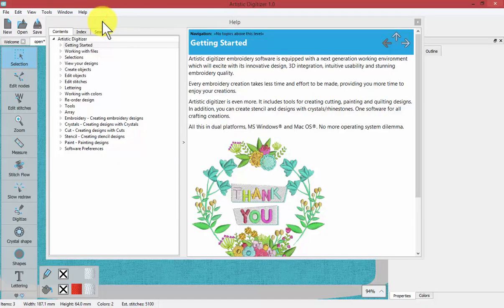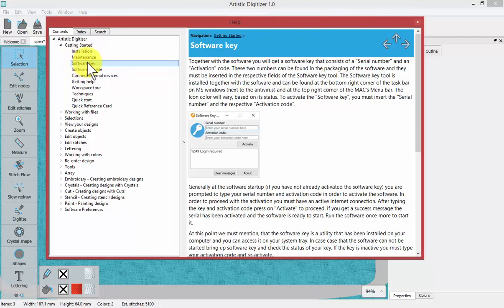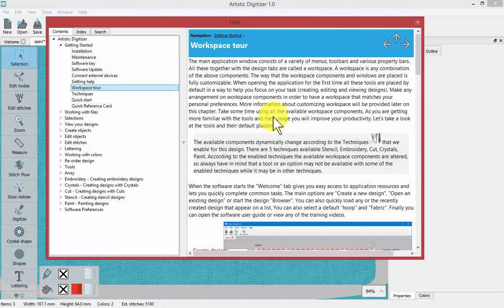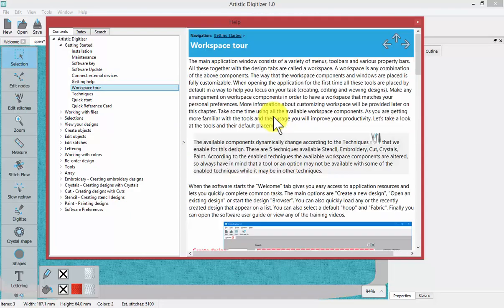Clicking on help topics brings up a digital copy of the user manual, separated into categories. If I click on the triangle beside any category it will show me the contents of that category, and if I click on a topic it will show me the information on the right-hand side. This is a great resource for learning more about your software, and you can browse it through different tabs.